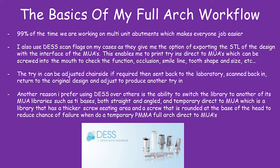Another reason I like to use Desk or other scan bodies is the ability to switch libraries from direct to multi-unit, to tie bases, angled, straight. They cover a lot of solutions.